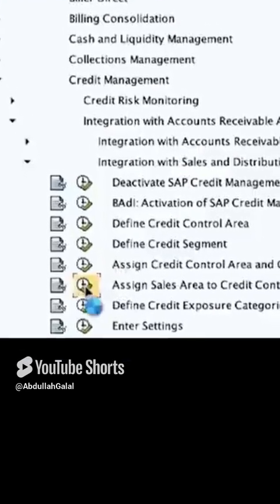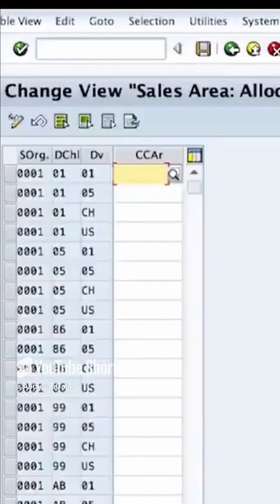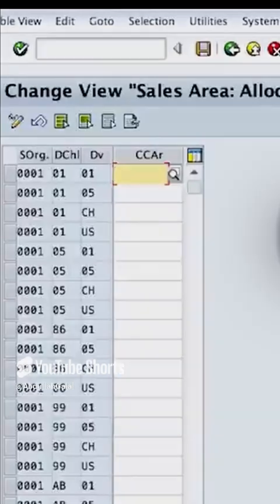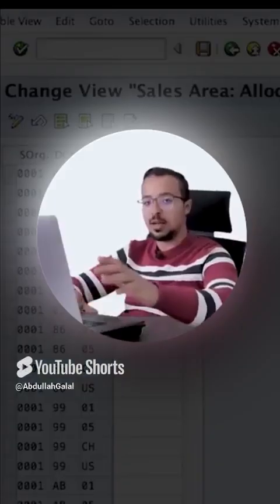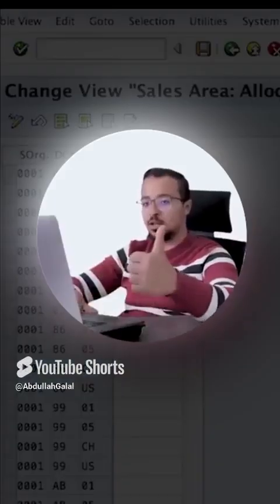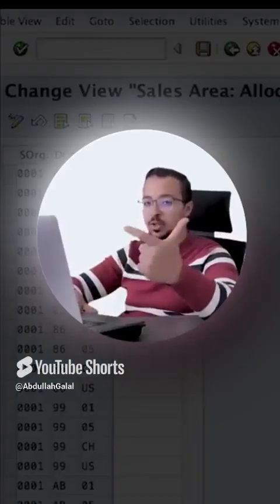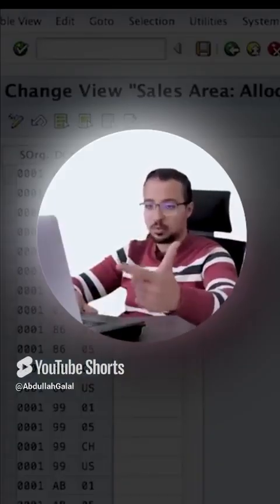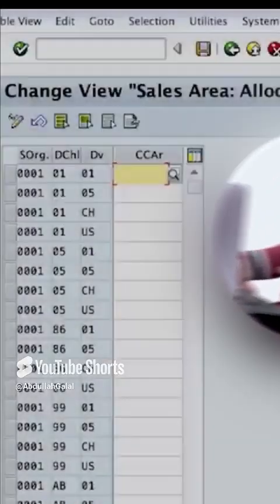Here we have assigned sales area to credit control area. Then choose the sales area. Sales area is a sales organization plus distribution channel plus a division.